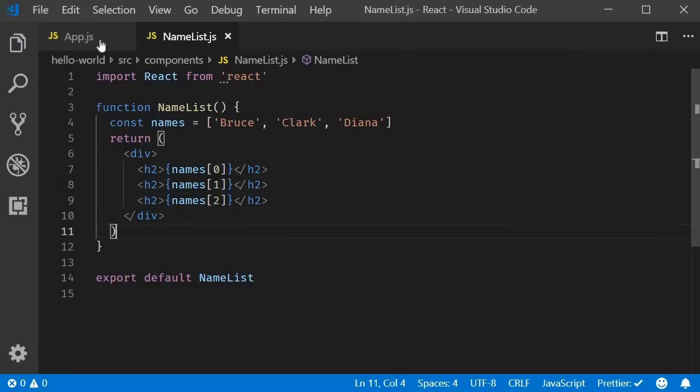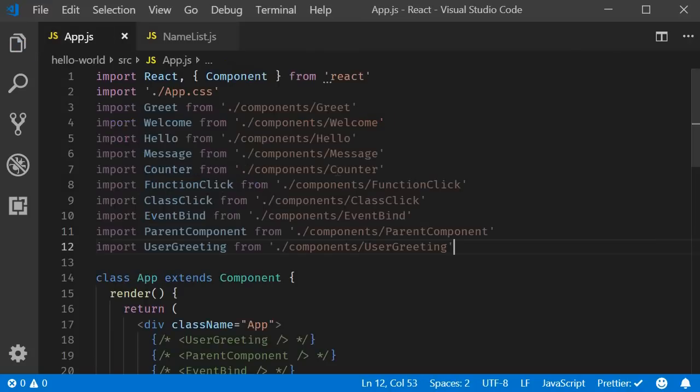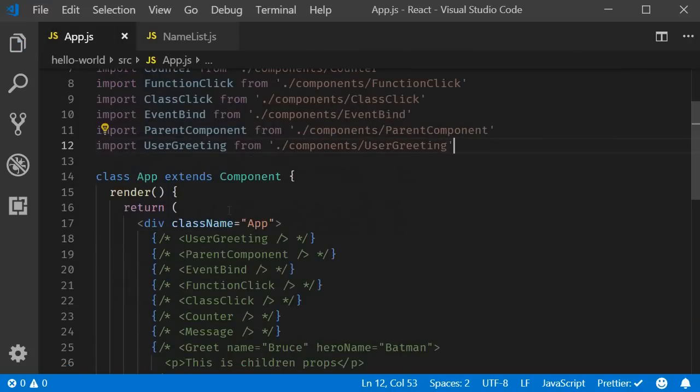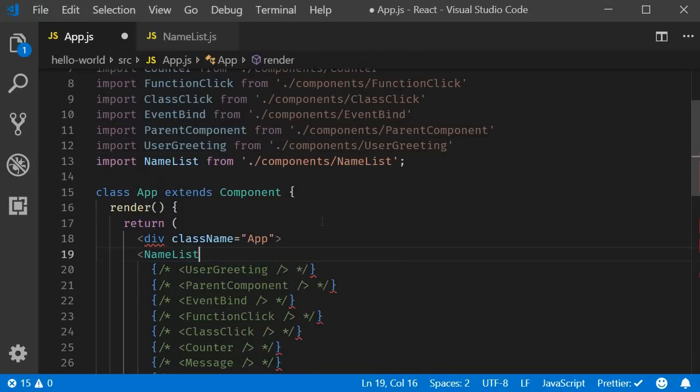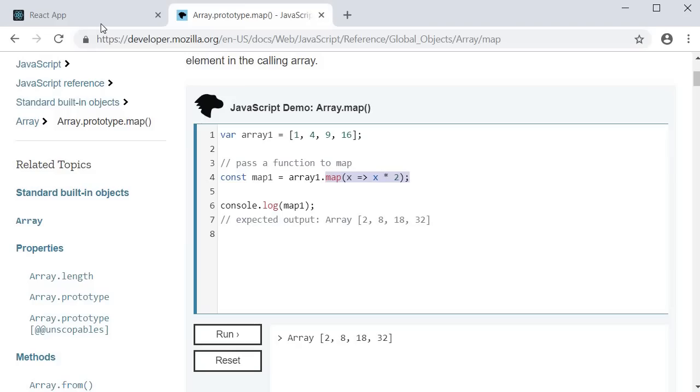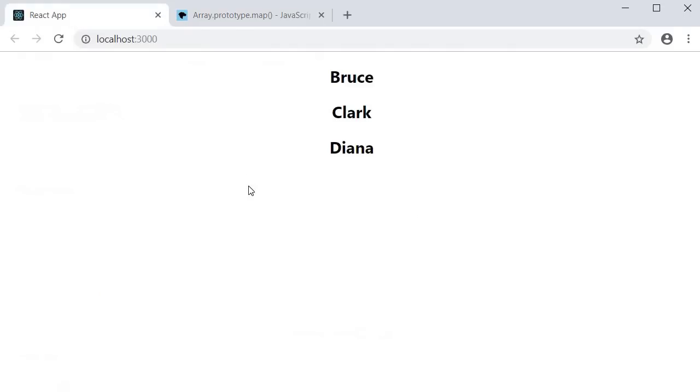Back in app component, I will include the namelist component. Make sure to import it at the top. Now if I save both the files and take a look at the browser, you should be able to see the list of names.